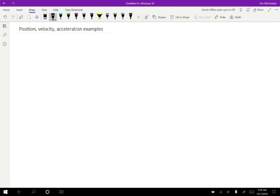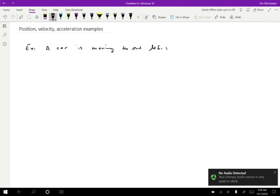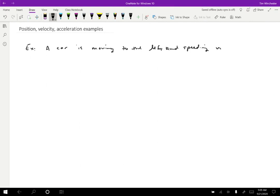I'd like to do a couple of examples of position, velocity, and acceleration just to give you a little bit more feel for how this works. In the first example, we're going to have a car that is moving to the left and speeding up, and I would like to draw position, velocity, and acceleration vectors for this motion.